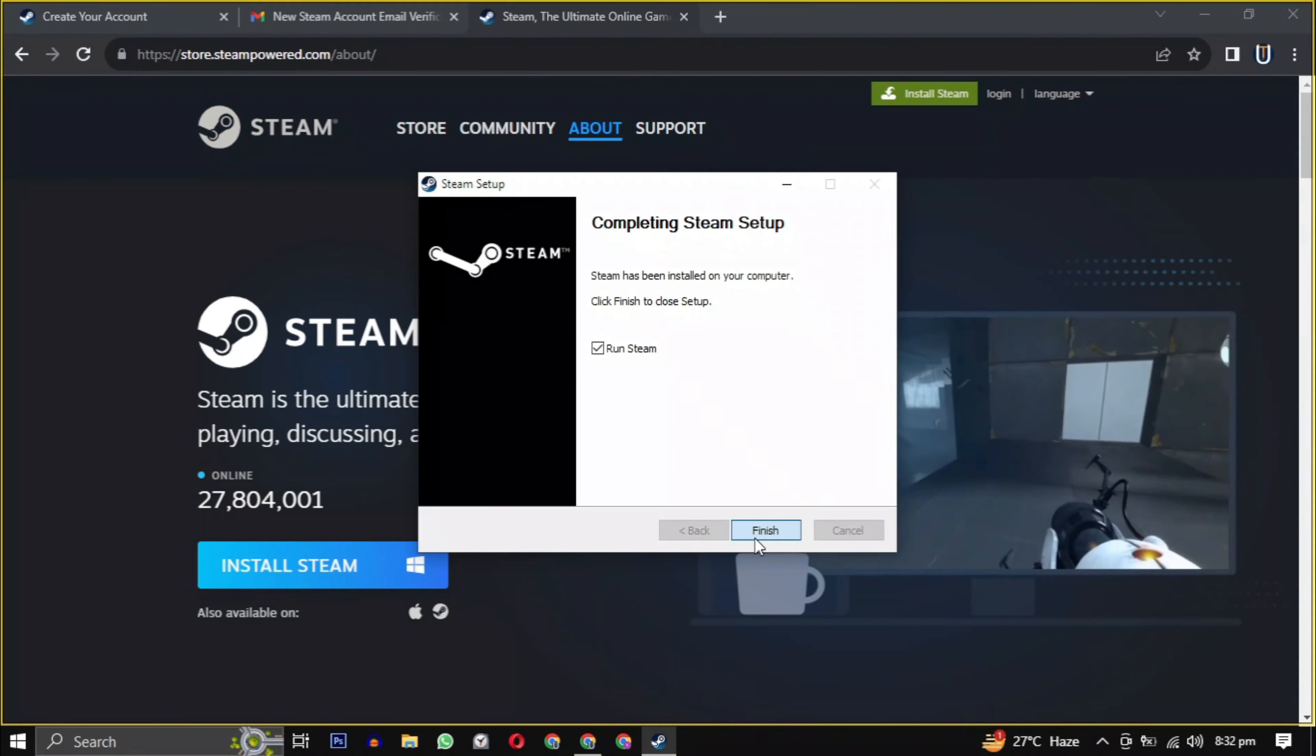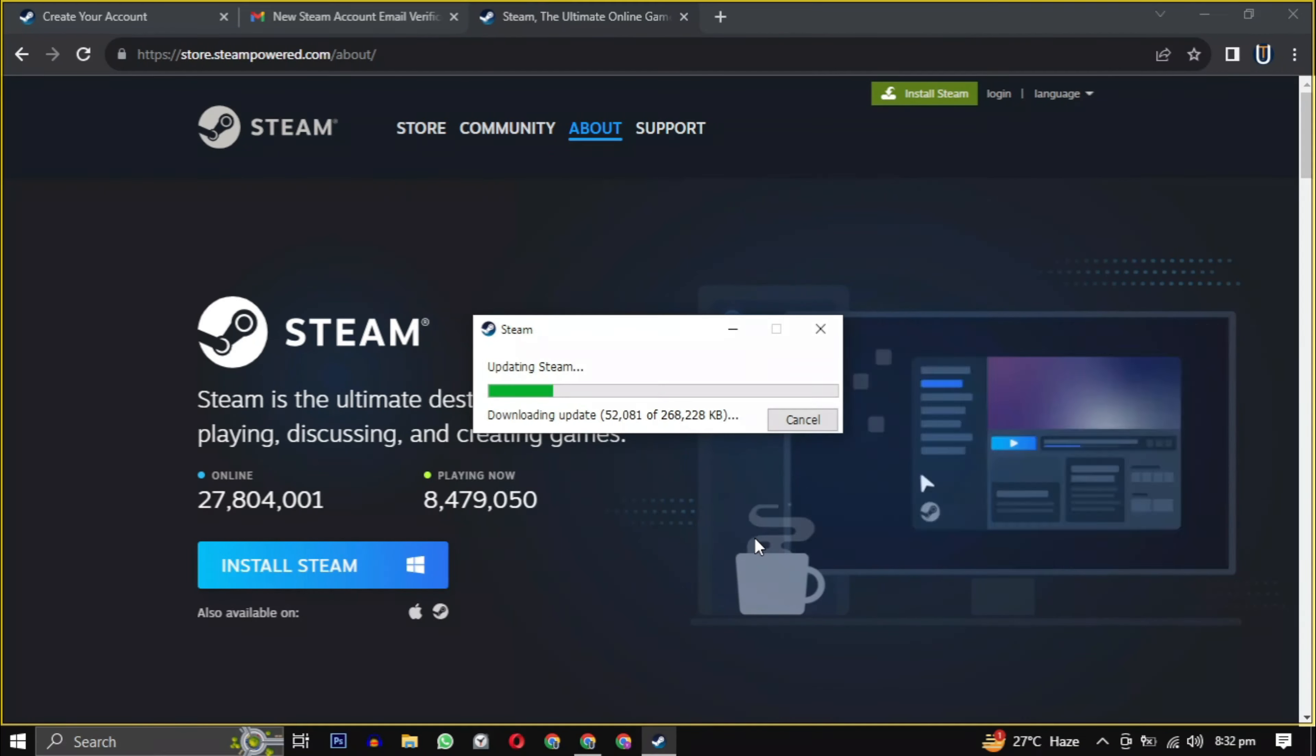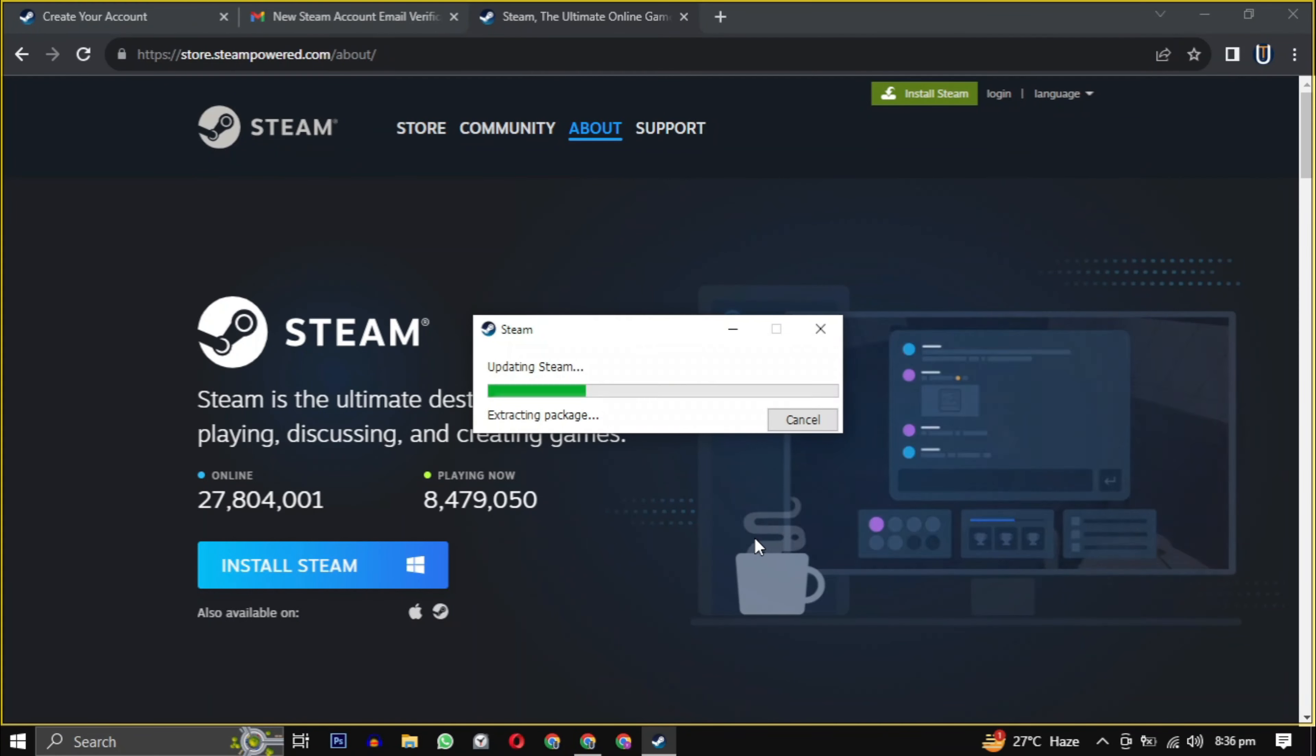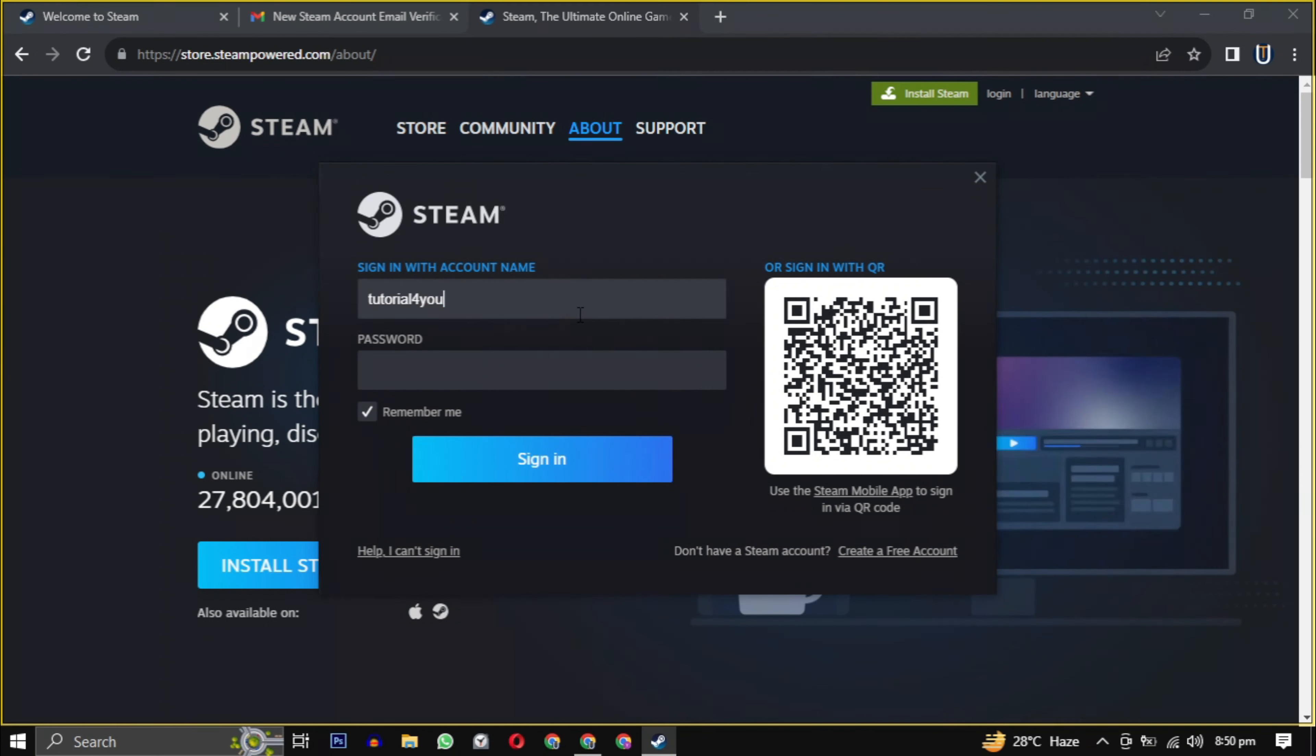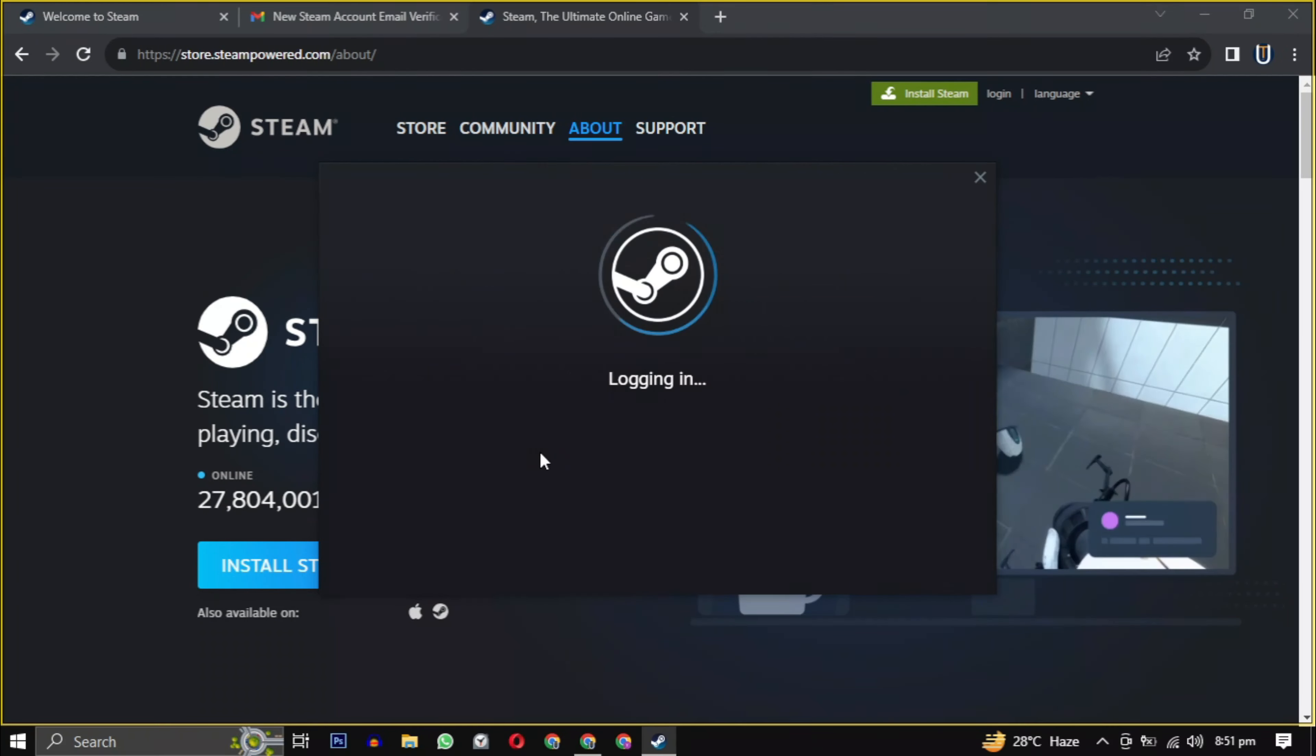After the setup is installed, check the box and click on finish. It will take some time to update the latest version of Steam, and then it will be launched. Login with the username and password you created earlier and you are now in the Steam gaming experience.